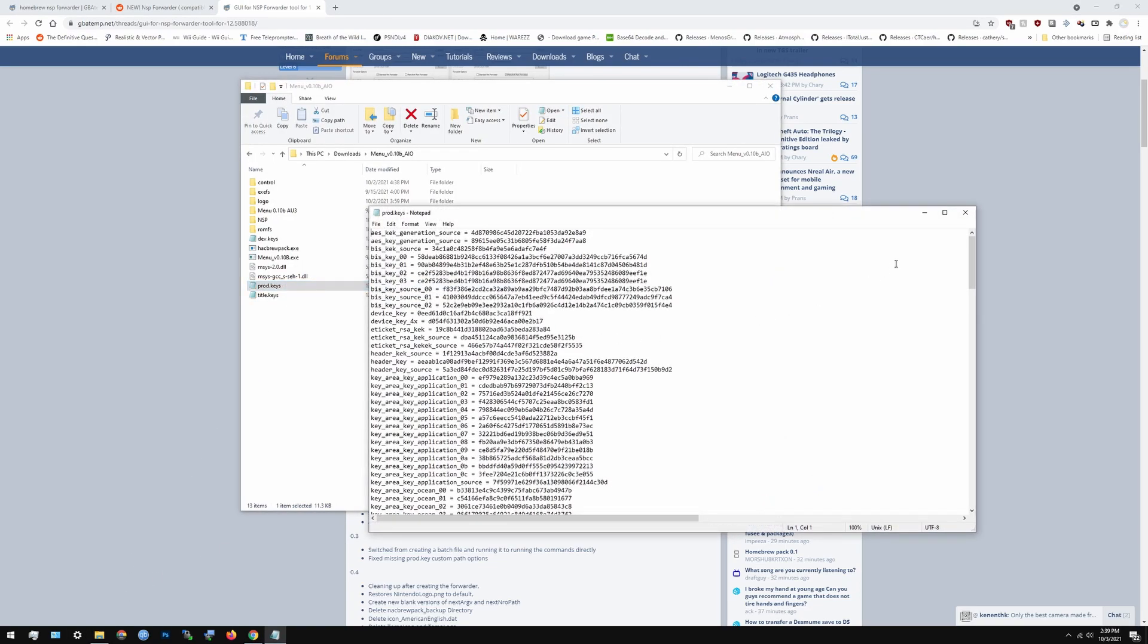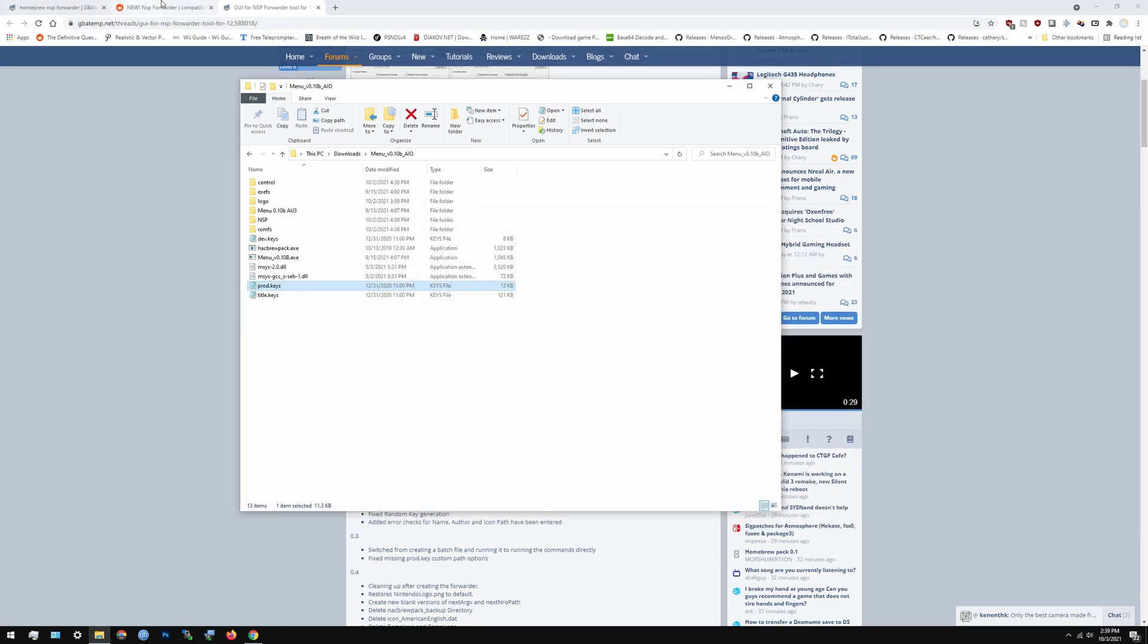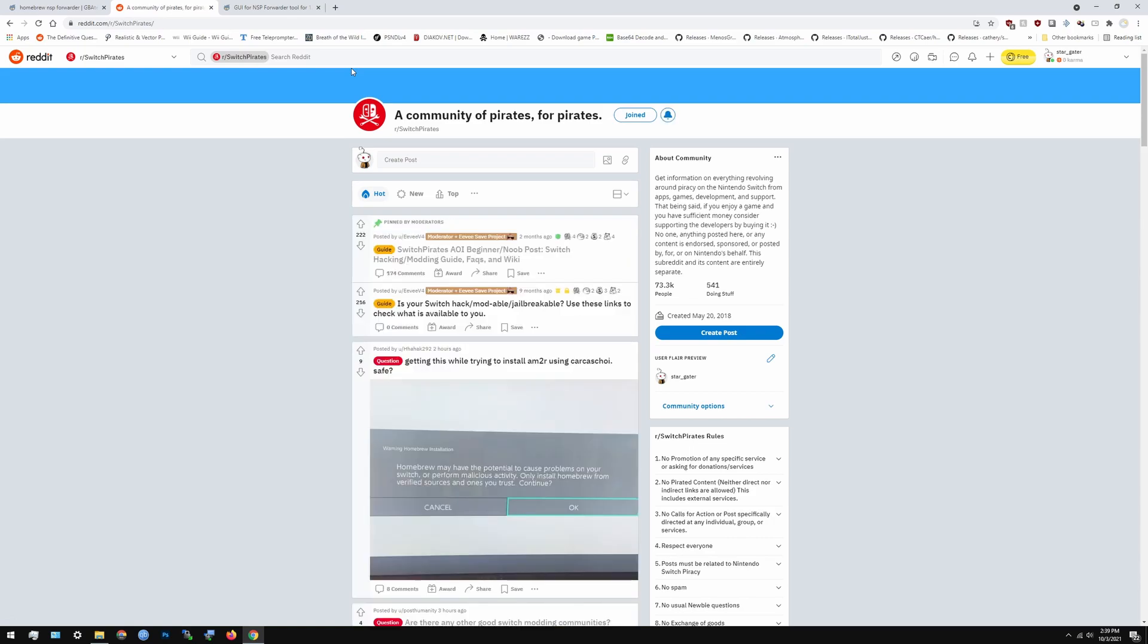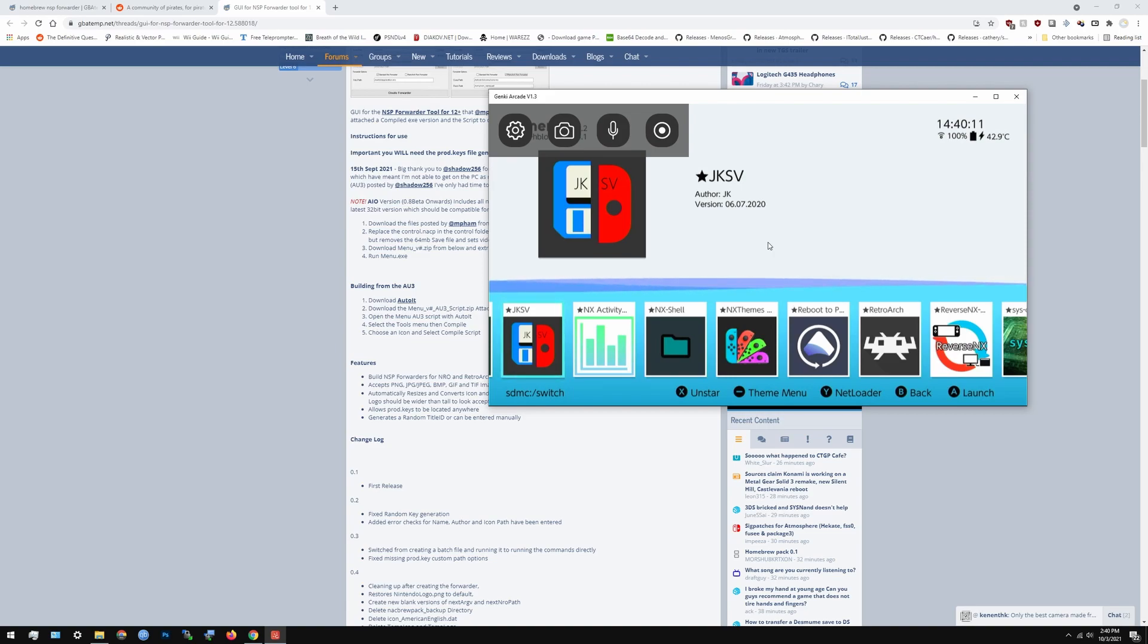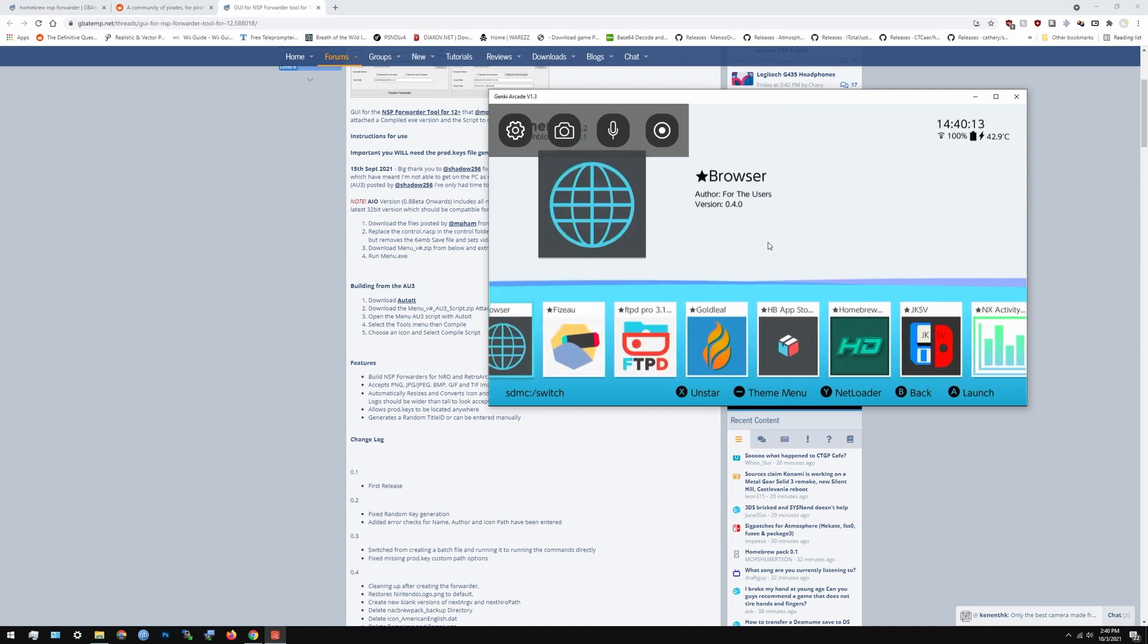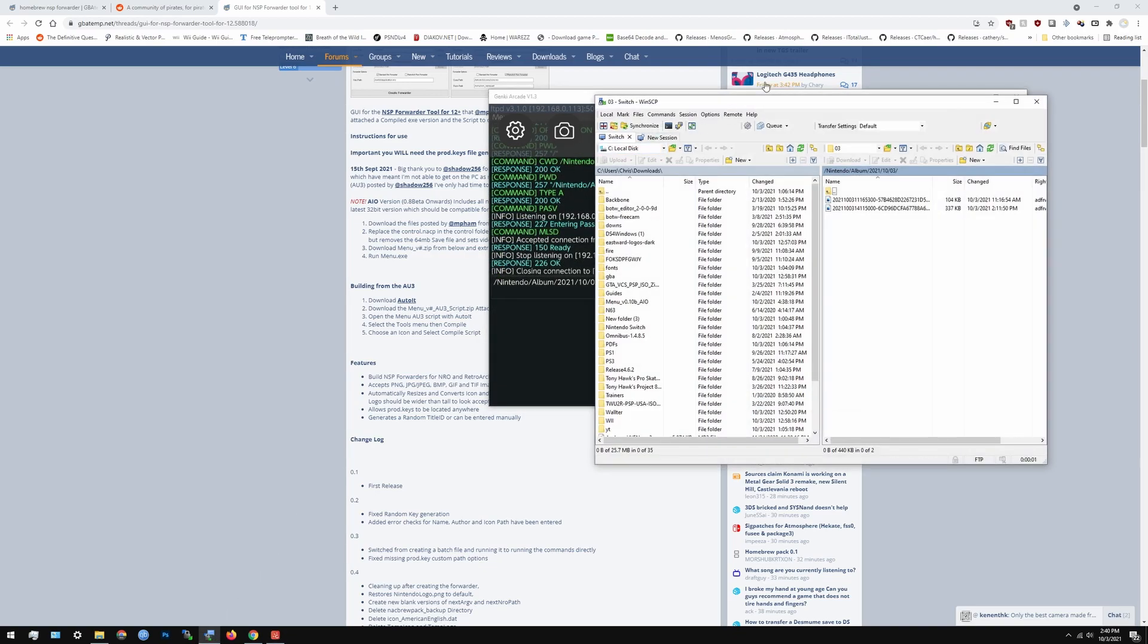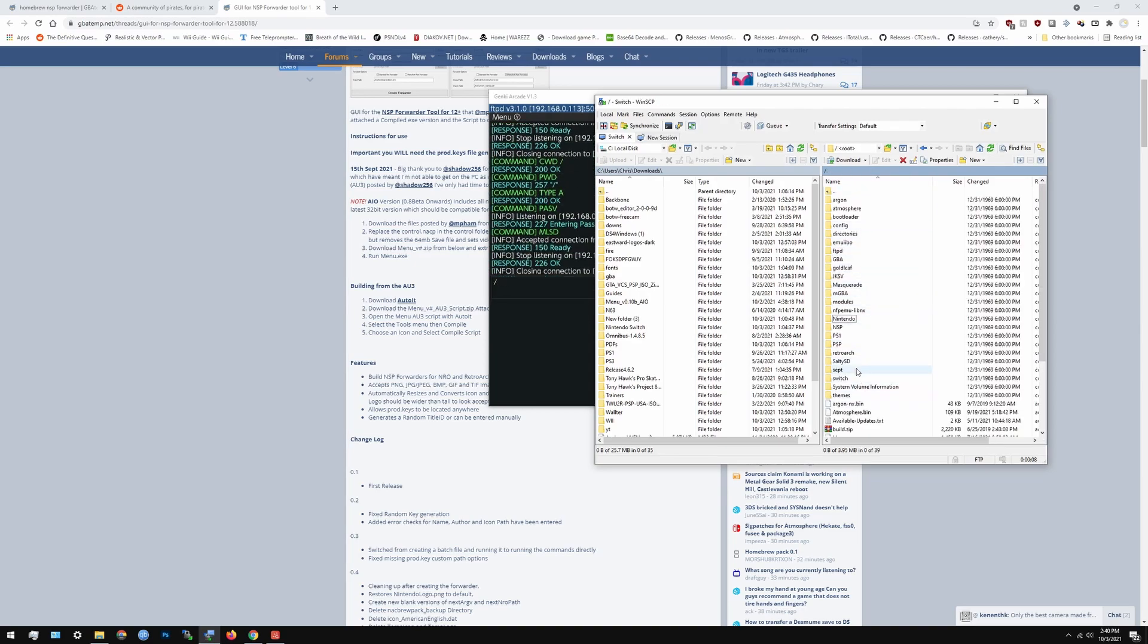Prod keys are easy to do. If you look up online, I think somewhere on Reddit it should tell you. You just have to get this thing called Lockpick RCM and then launch it from Hekate and then it should be able to just get the prod keys and put them on a folder neatly for you. I'm going to show you where the folder might be at.